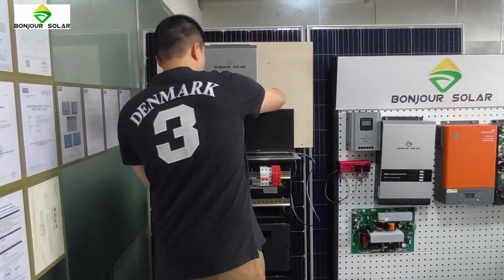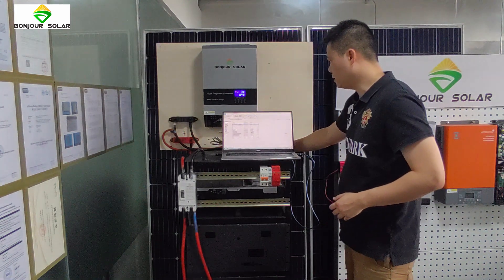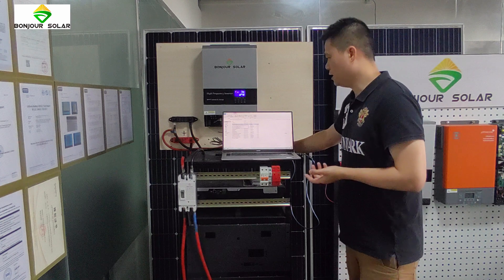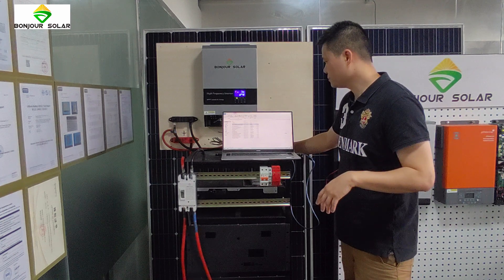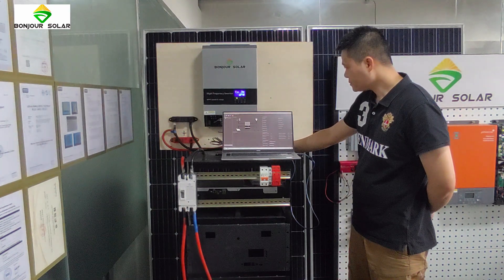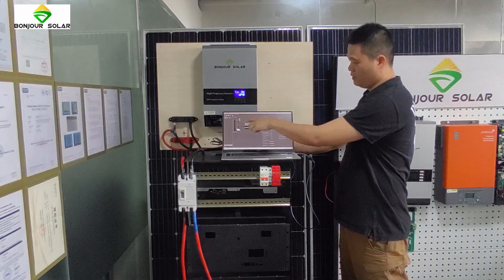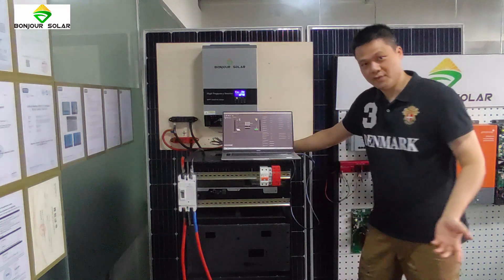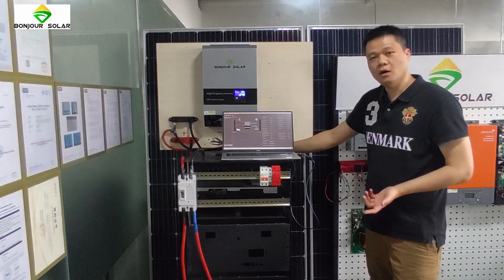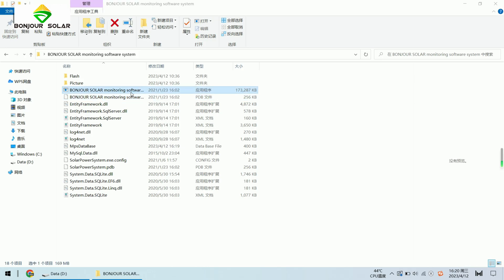We open our laptop. You will need to have our Bongshusona inverter software — we will send it to you. We enter the software and wait. You can click here to enter the monitor system and see the UI of the software.